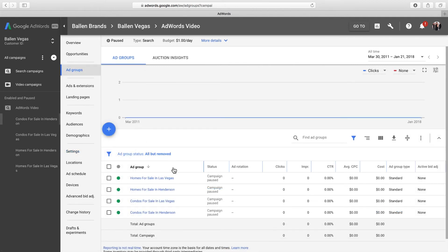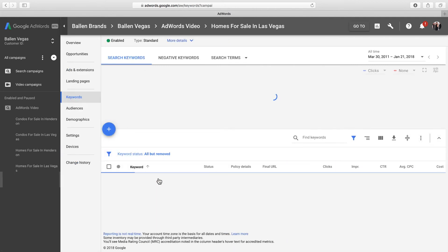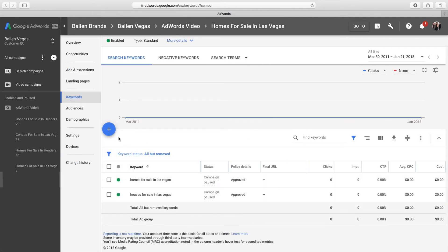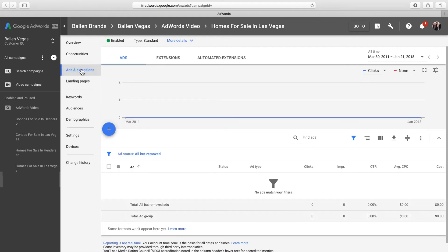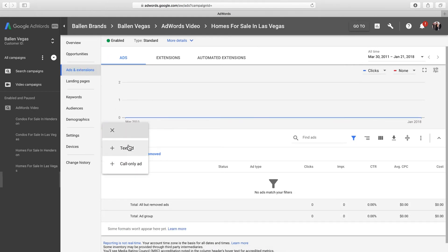Once you've decided which ad group is best for your ad, click on its name, click the ads and extensions tab in the side menu, then click the plus sign to create a new ad.